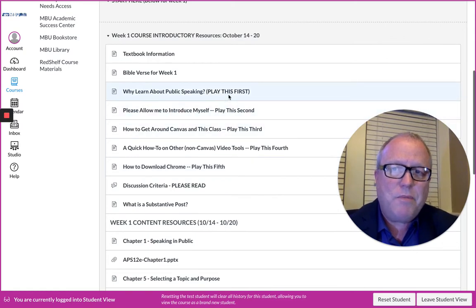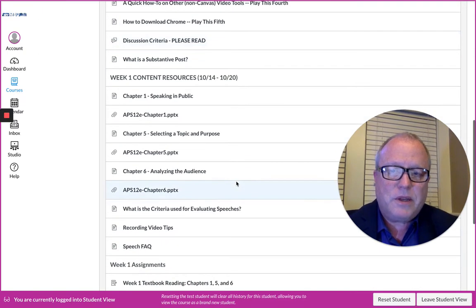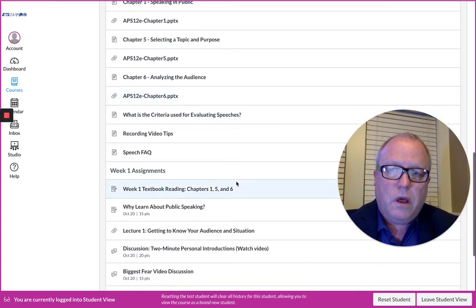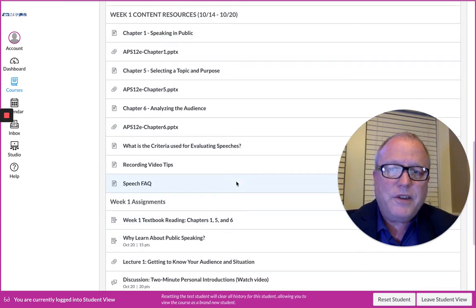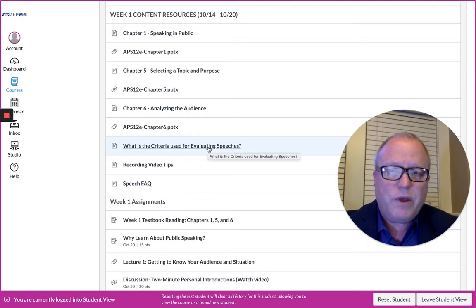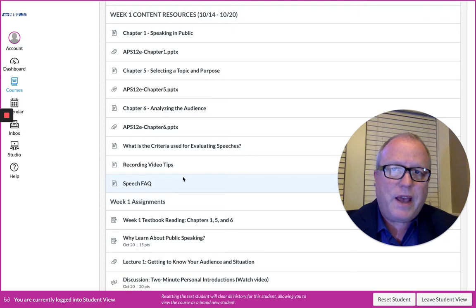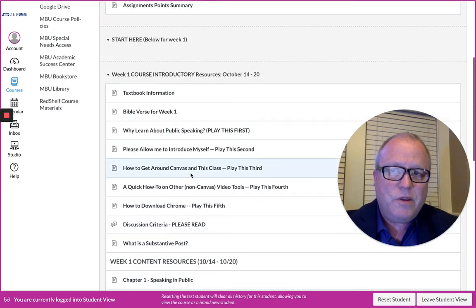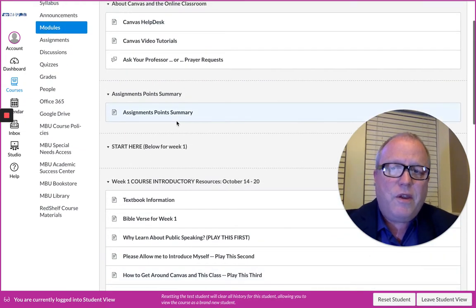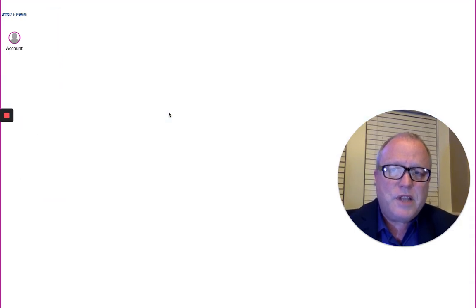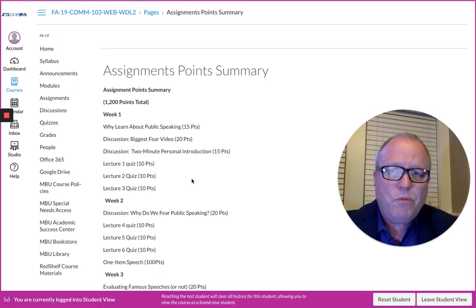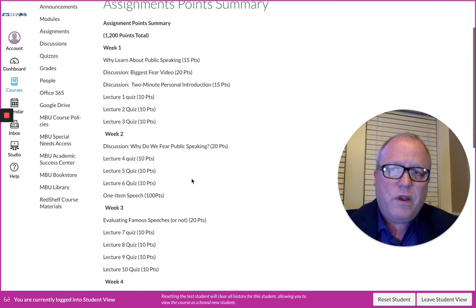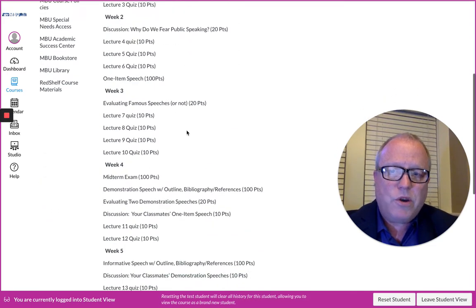In fact, there's an assignment that goes along with 'Why I Learn About Public Speaking.' The content resources include the criteria used for evaluating speeches, some video recording tips, and frequently asked questions about speeches that you have due here.